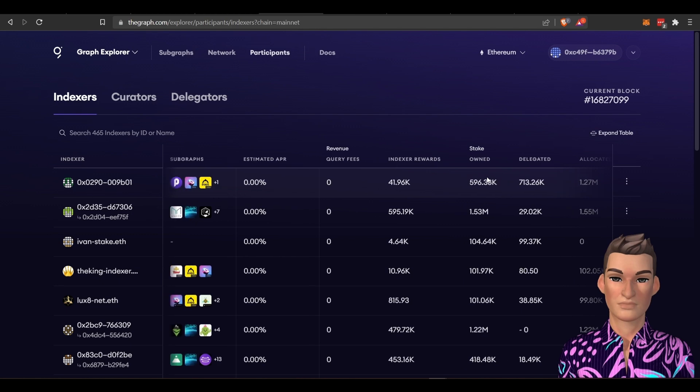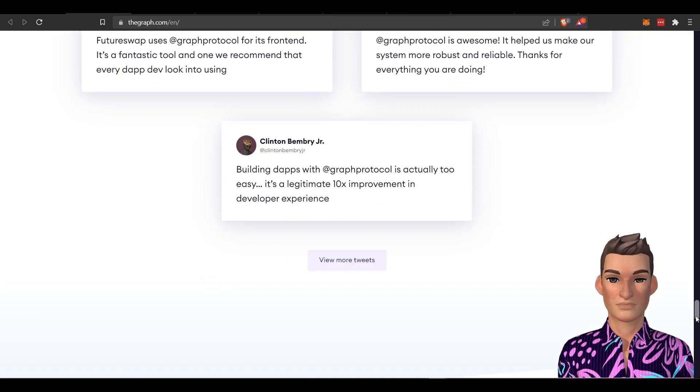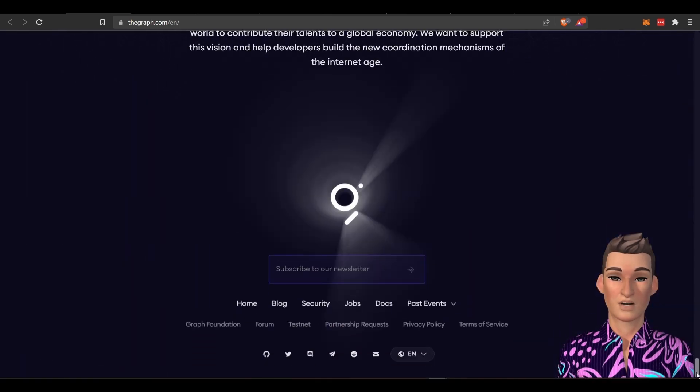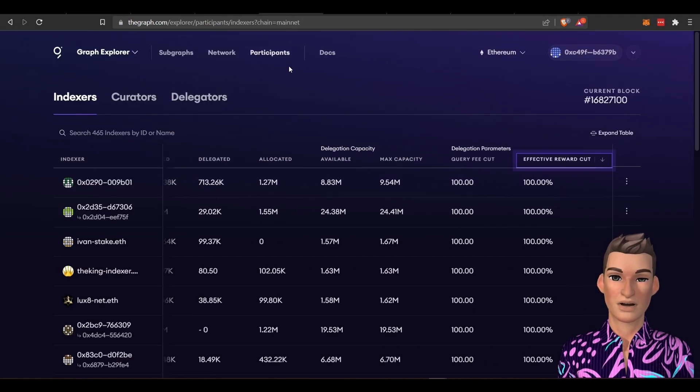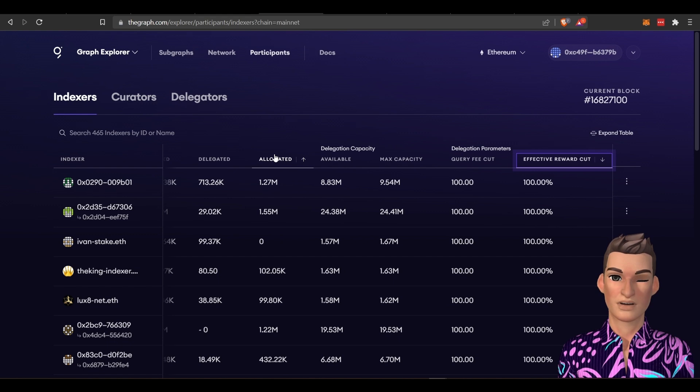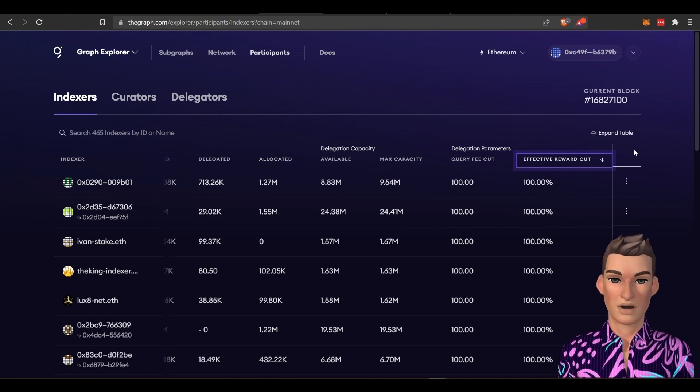And you want to probably go over their Discord channel and you can find their Discord channel at the bottom of their page here. You can just click on their Discord channel. And you can go, they have a separate section in there that you can find out who is the best indexer, who are the most popular indexers.